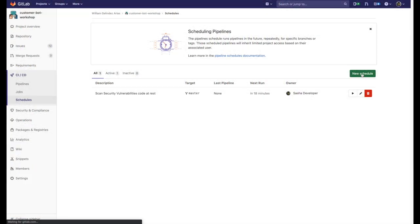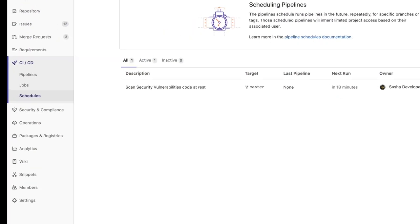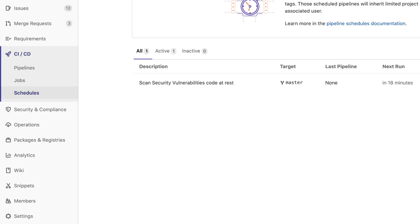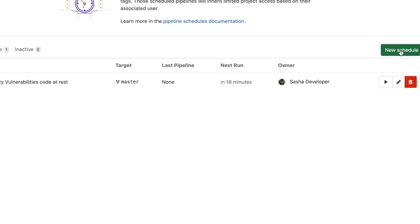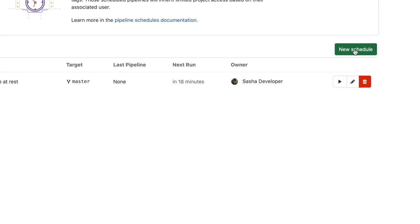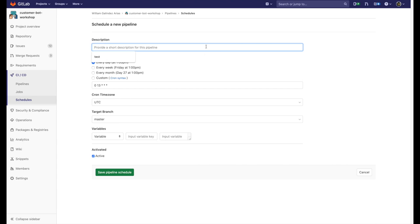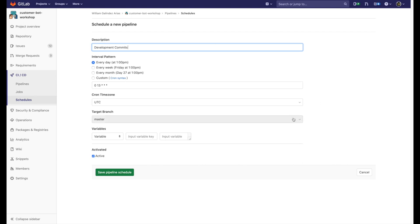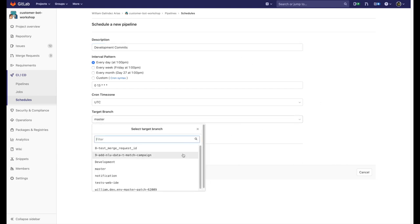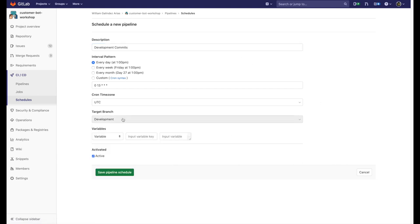Luckily for Sasha, the developer, GitLab can be configured to run scheduled jobs to scan for these vulnerabilities in repositories with code at rest. I can configure the frequency of these jobs and select the branches where I want the scanning to be executed.